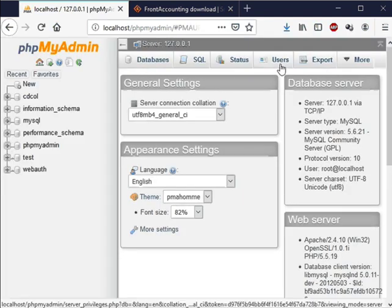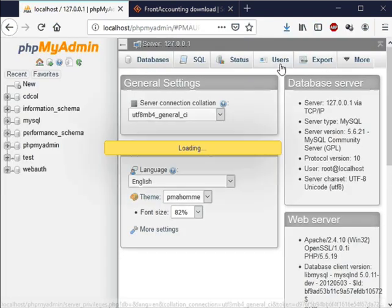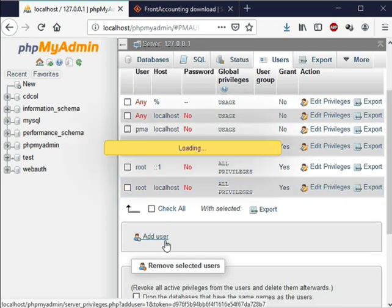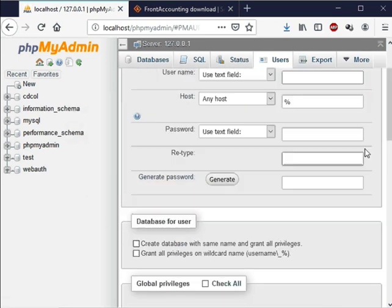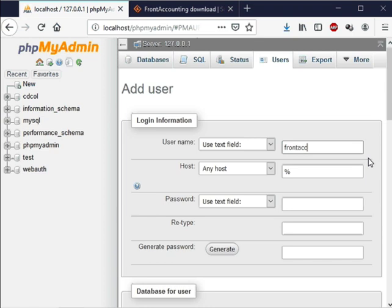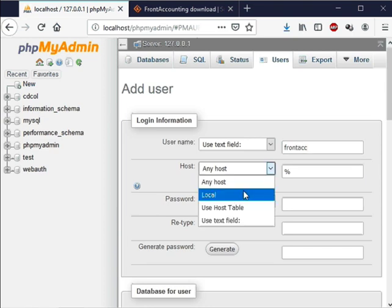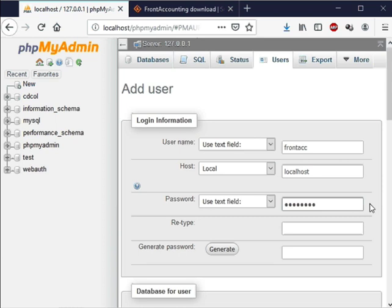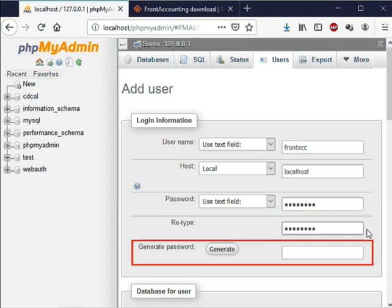Click on users in the top menu and then click on add user. In the new window that opens enter a user name of your choice. I will type frontacc as my user name. From the host drop down list select local. Enter a password of your choice in the password text box. I will type admin123 as my password. Type the same password in the retype text box. Do not click on generate password prompt for now.